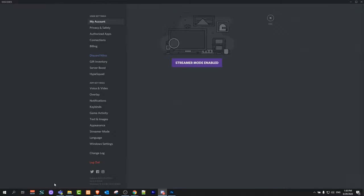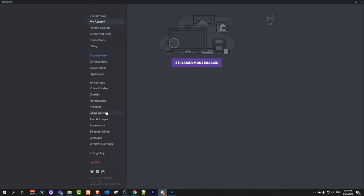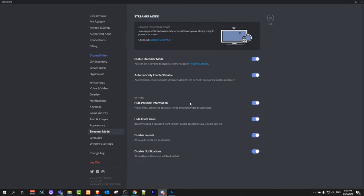Just click on User Settings and this window will come up. If your Streamer Mode is enabled, you will first need to disable it. To do this, on the left hand side search for Streamer Mode, click on it, and uncheck the first option 'Enable Streamer Mode'.